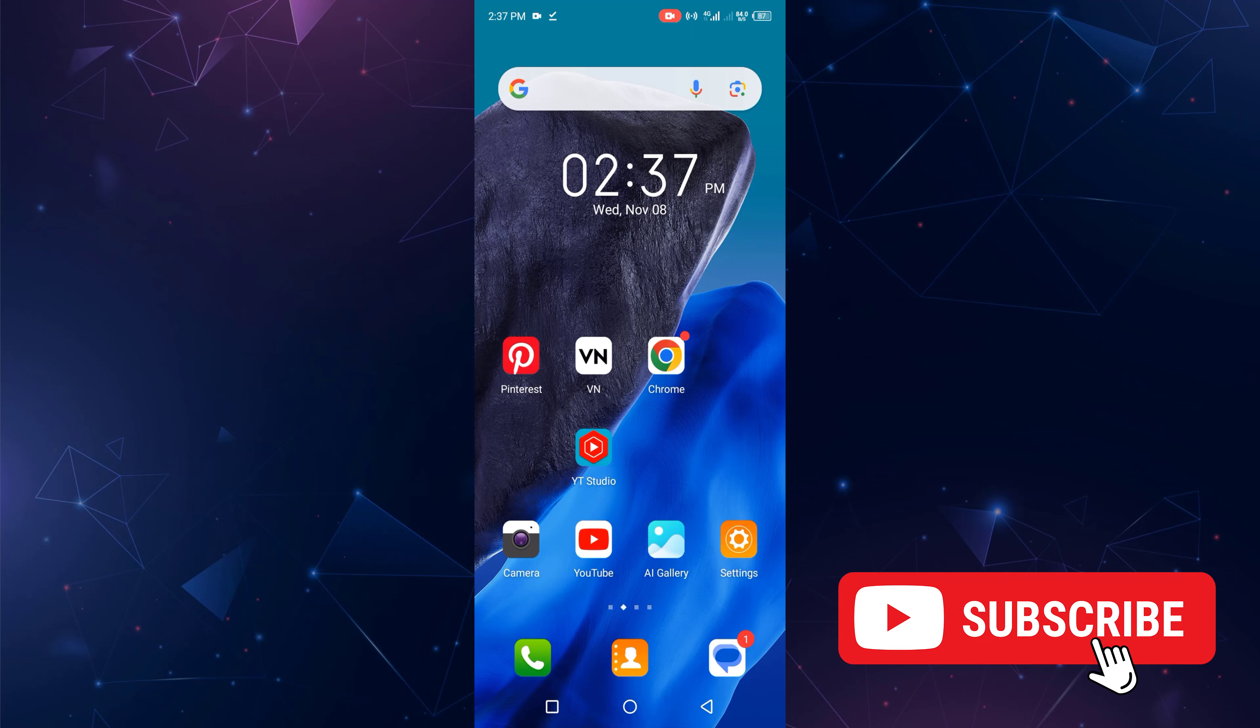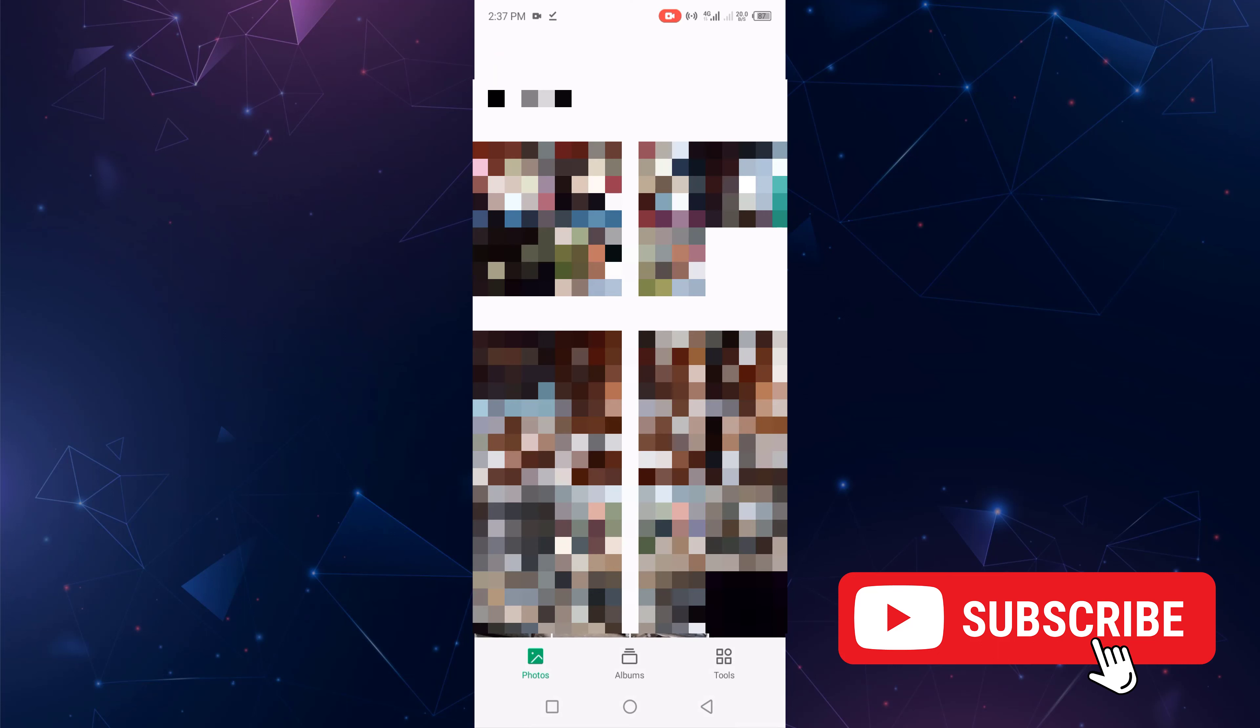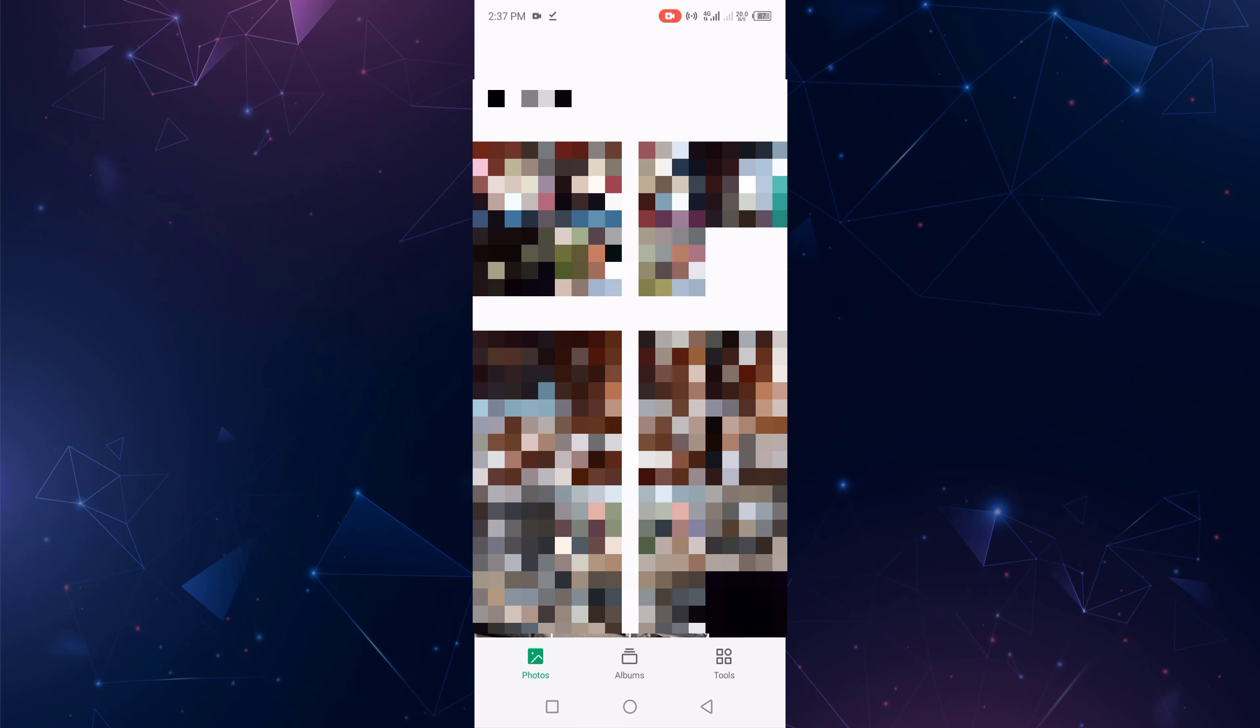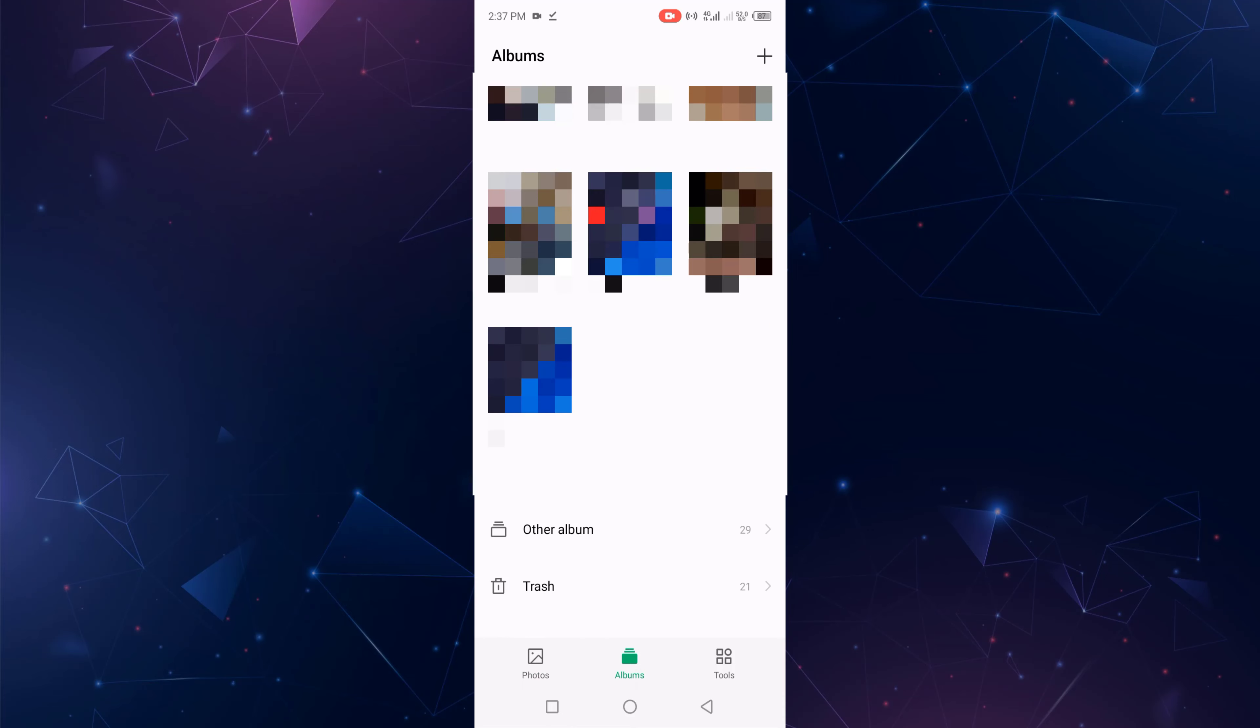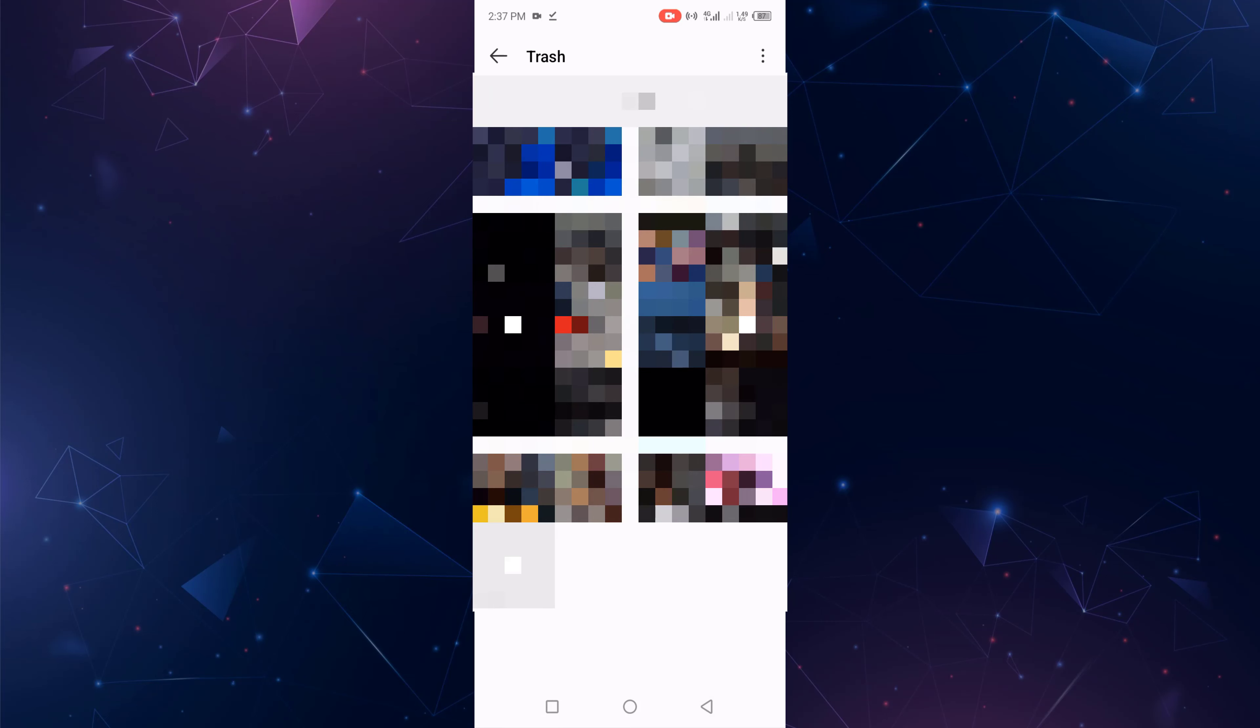First, go to your mobile gallery and open it. After opening the mobile gallery, click Albums, scroll down, and click the Trash folder. This shows recently deleted videos.